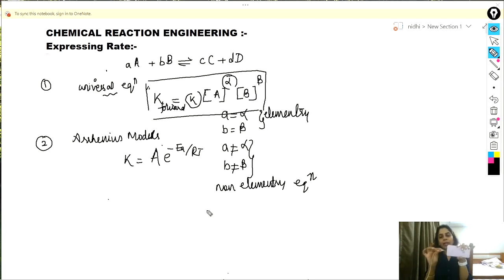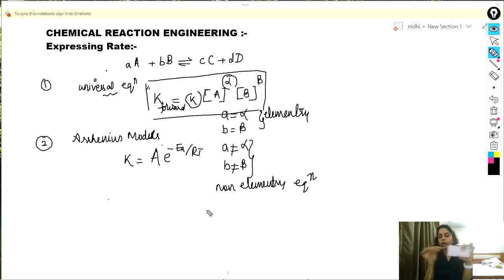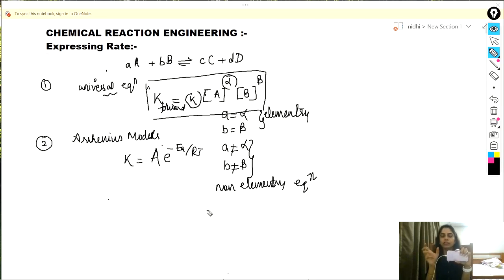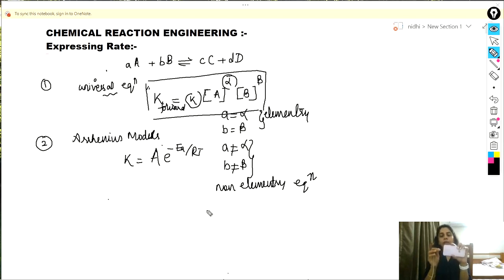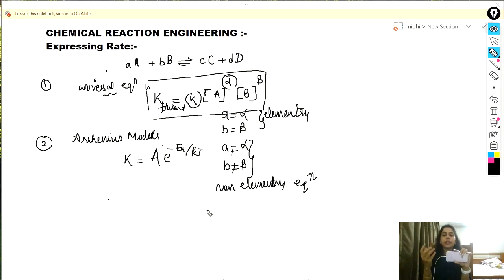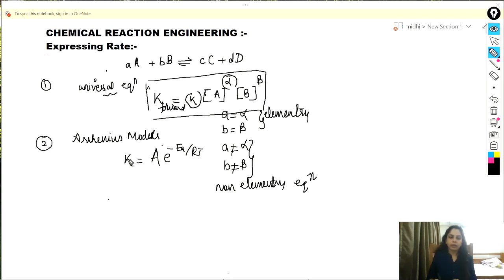For example, consider two different molecules that are not attached — there will be no attachment if their orientation is not correct. With the correct orientation, when the atoms or molecules collide they also need some kind of energy. So the first condition is that the orientation should be in the right way, but you can't achieve a reaction with orientation alone.